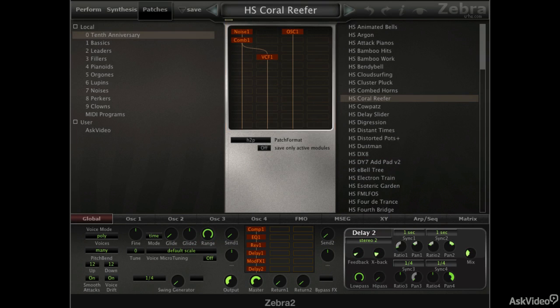Now in this course, I'm not going to go over basics of synthesis because there's a lot to cover in Zebra and there won't be enough time to go over synthesis techniques. This course will focus just on understanding Zebra, so it will help if you already have a good understanding of synthesis techniques. Alright, if you're all set, let's not waste any more time and get right into Zebra in the next tutorial.